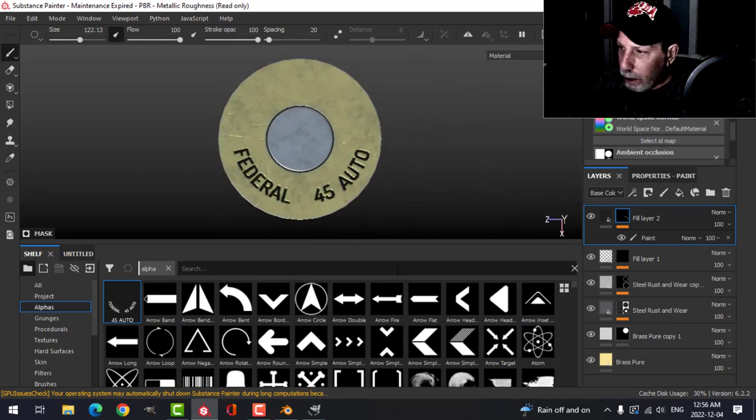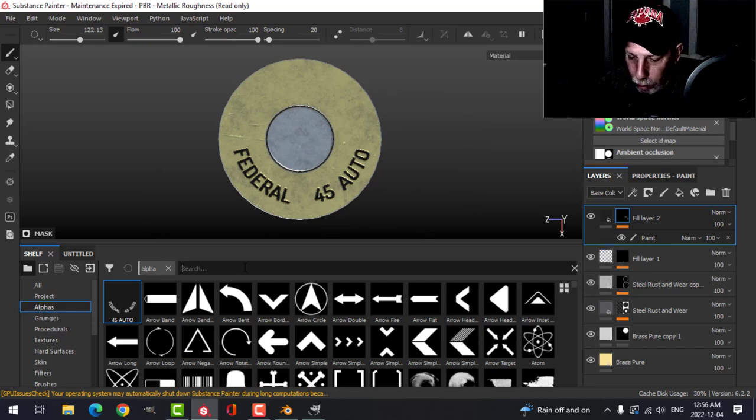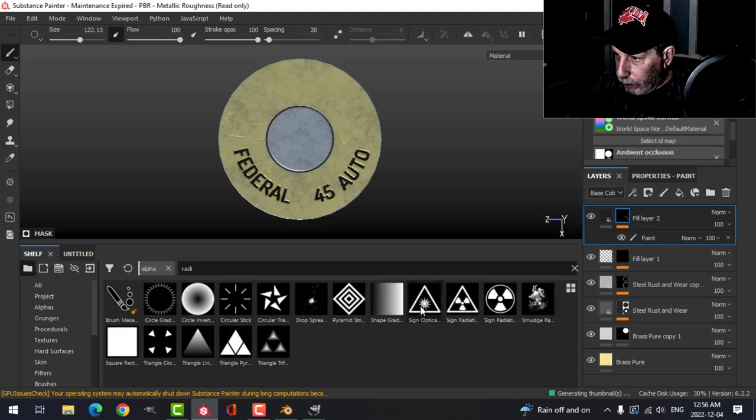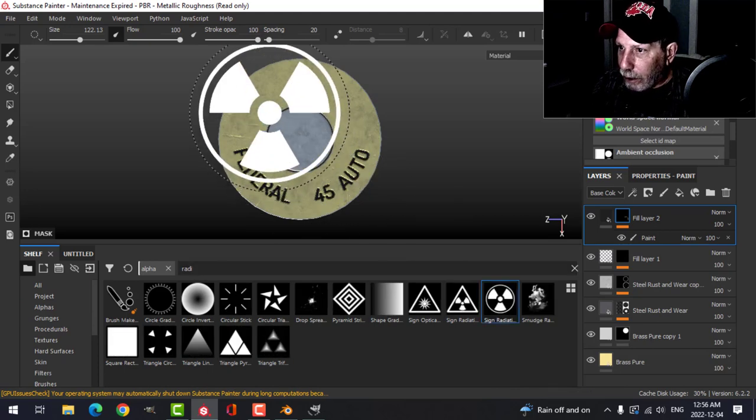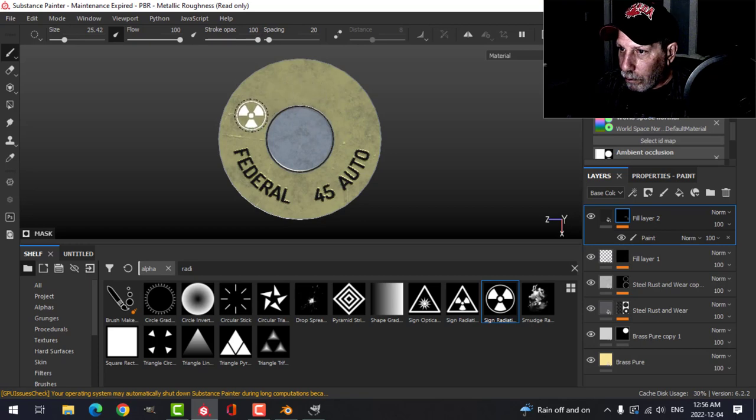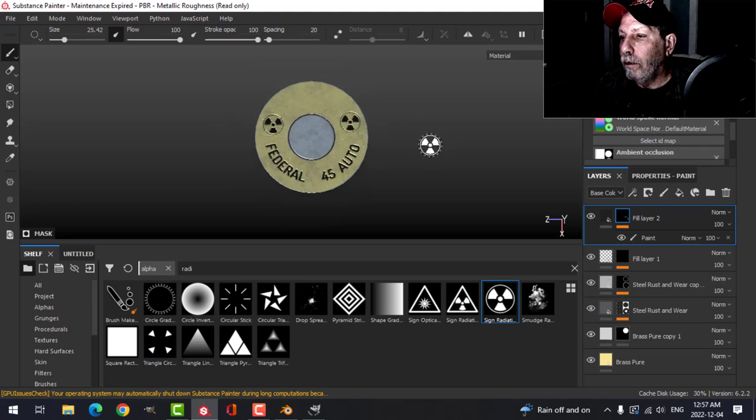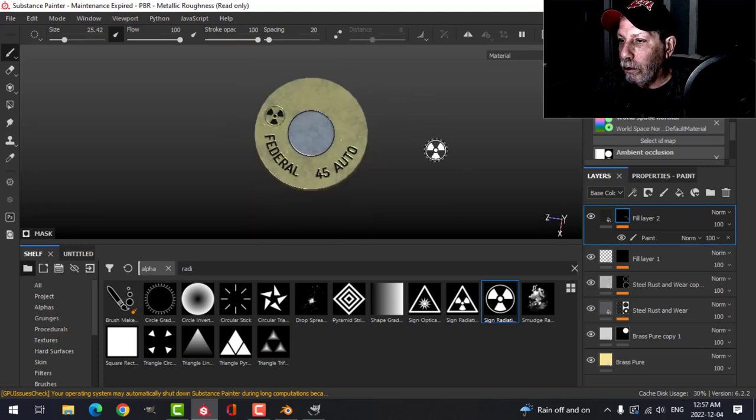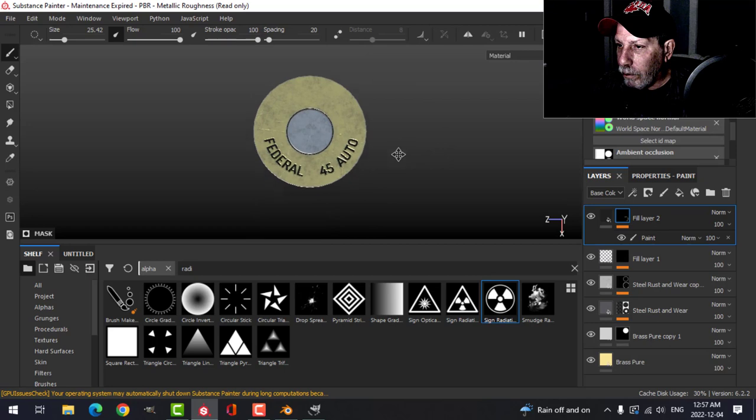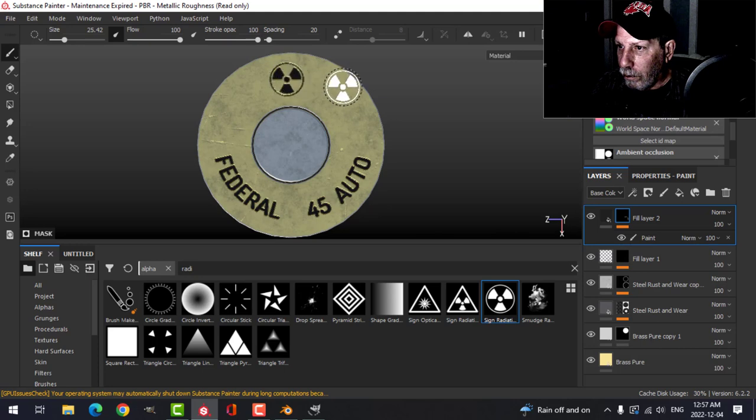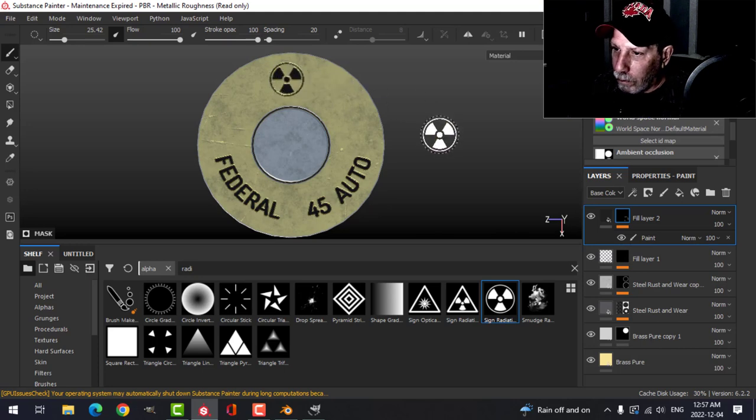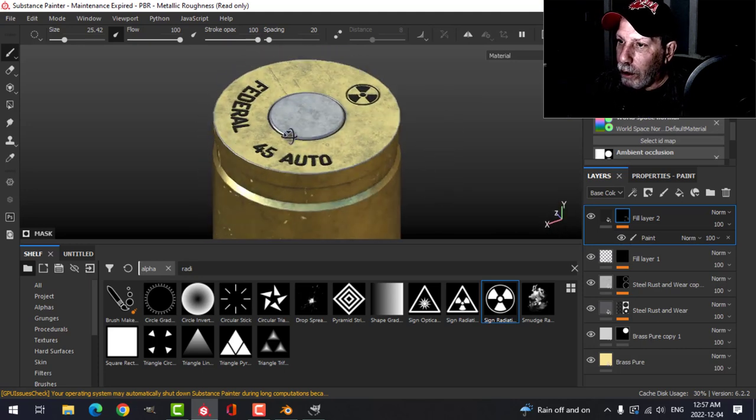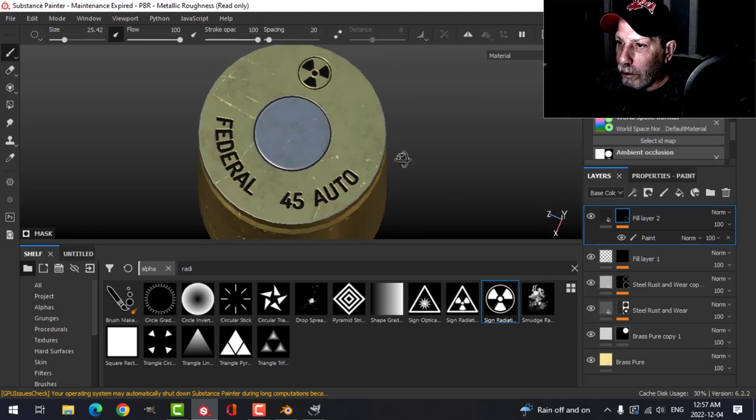Then maybe on the same layer I will search for maybe this radioactive thing. Put a couple of those on there.